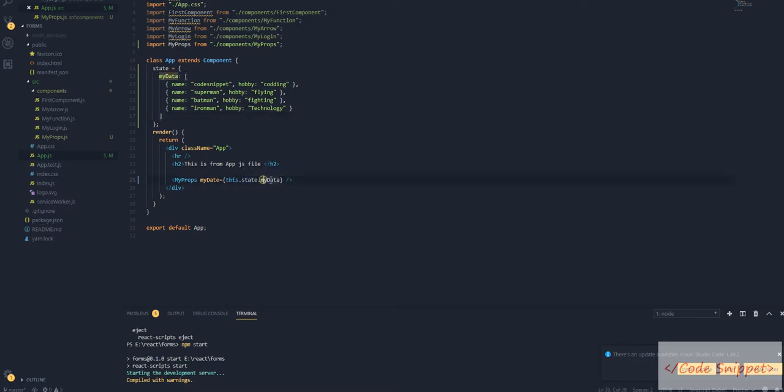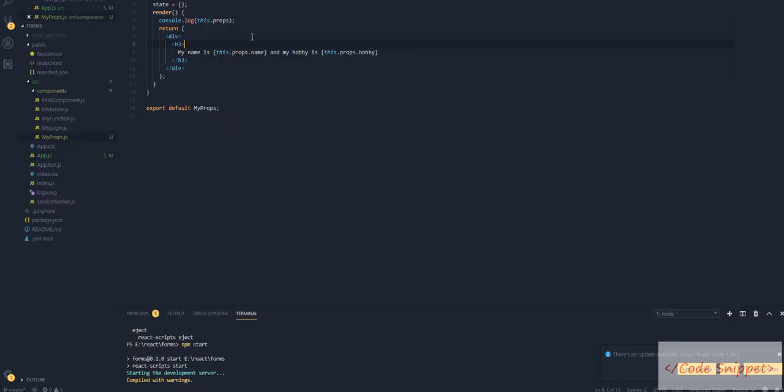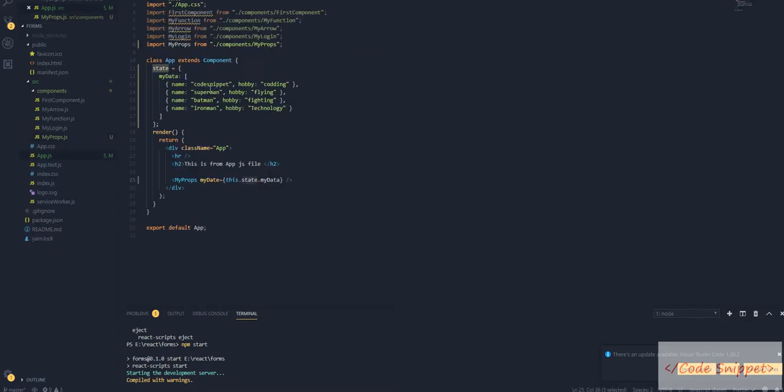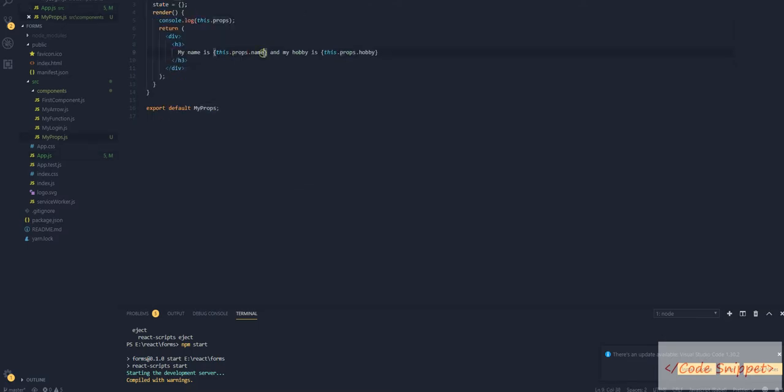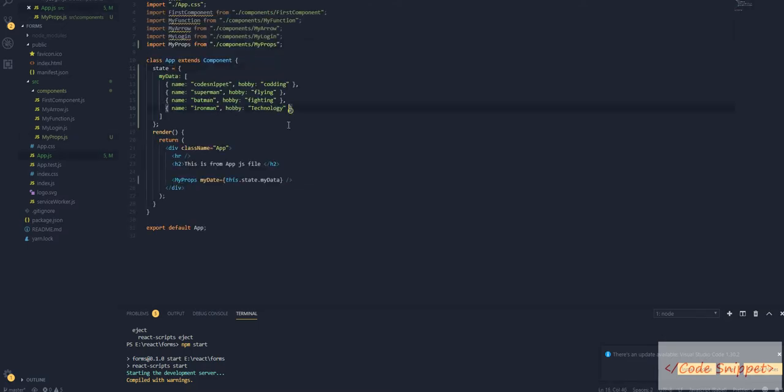Because in this file we're accessing the same file that is defining the state property. But in props, we're accessing this file being sent from the parent file. So the difference is: for a single file we use state, and for different files we use props.